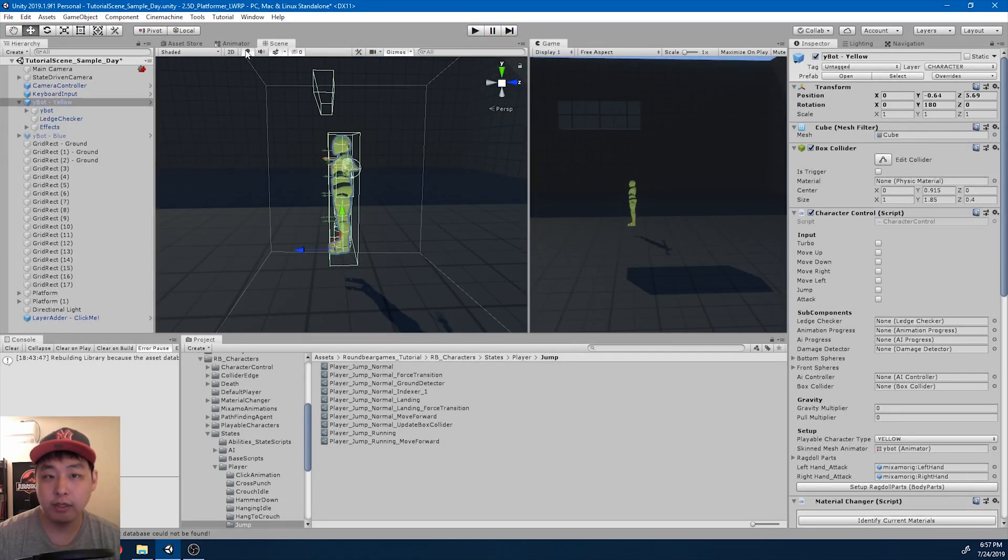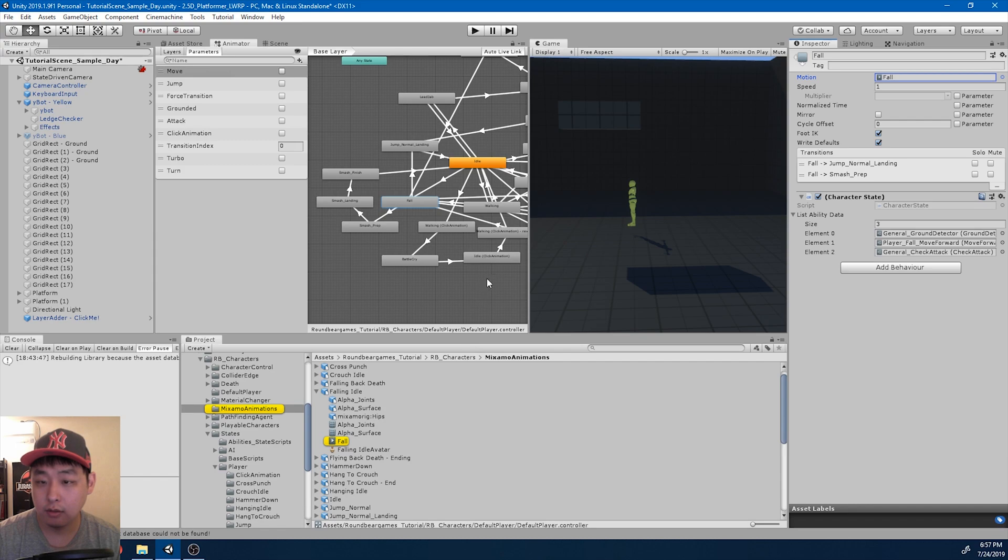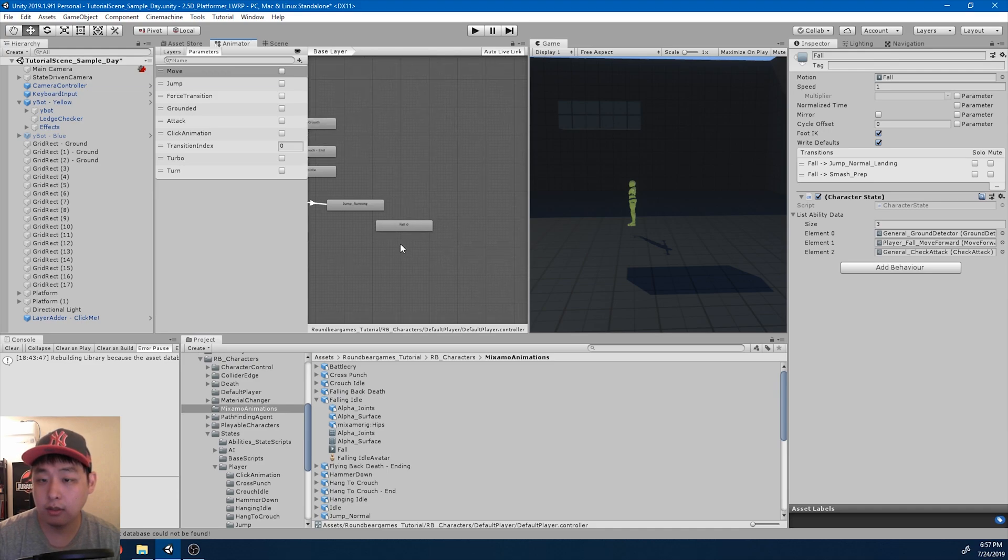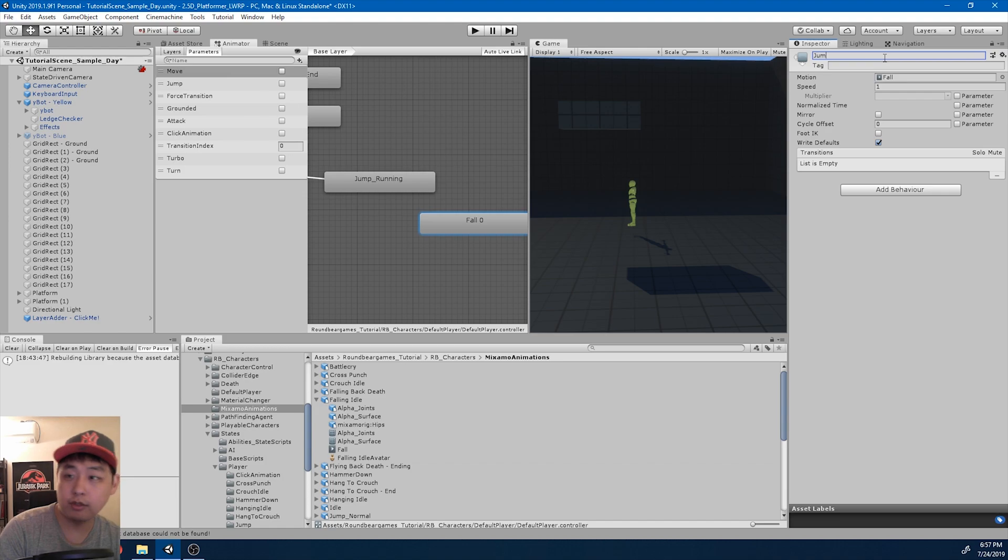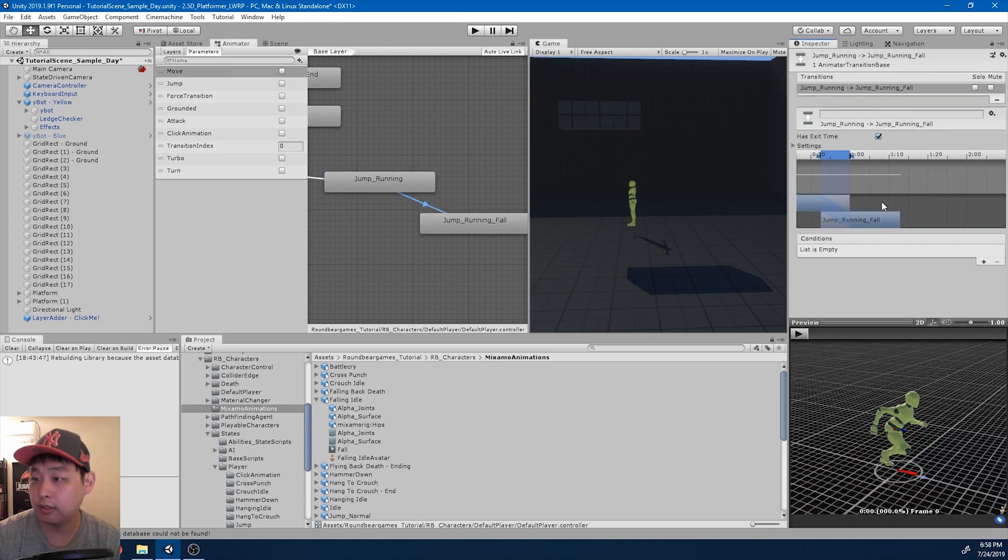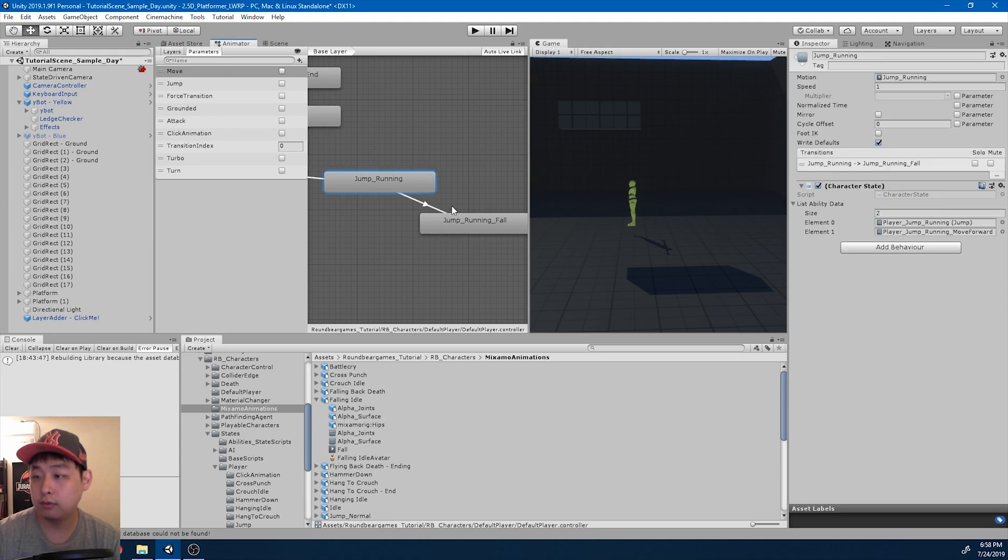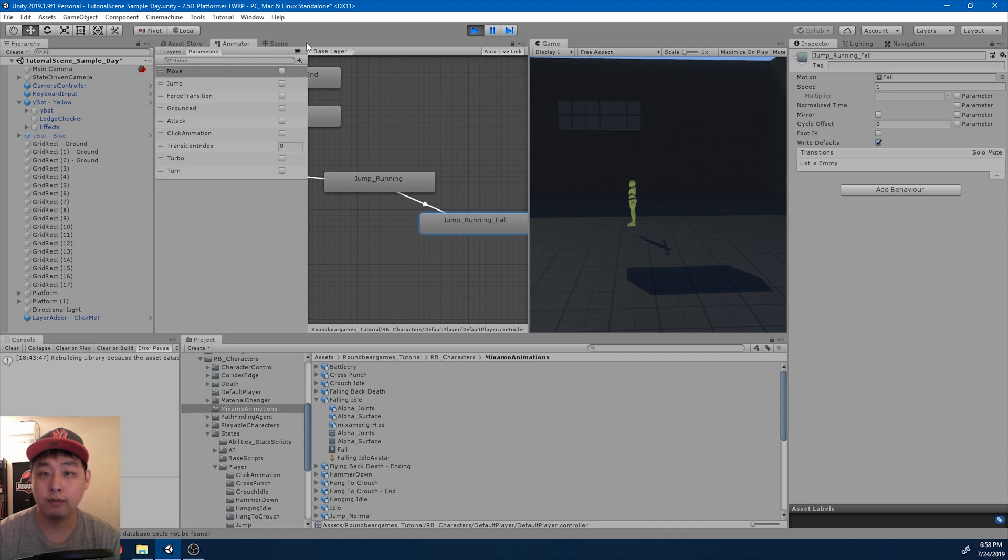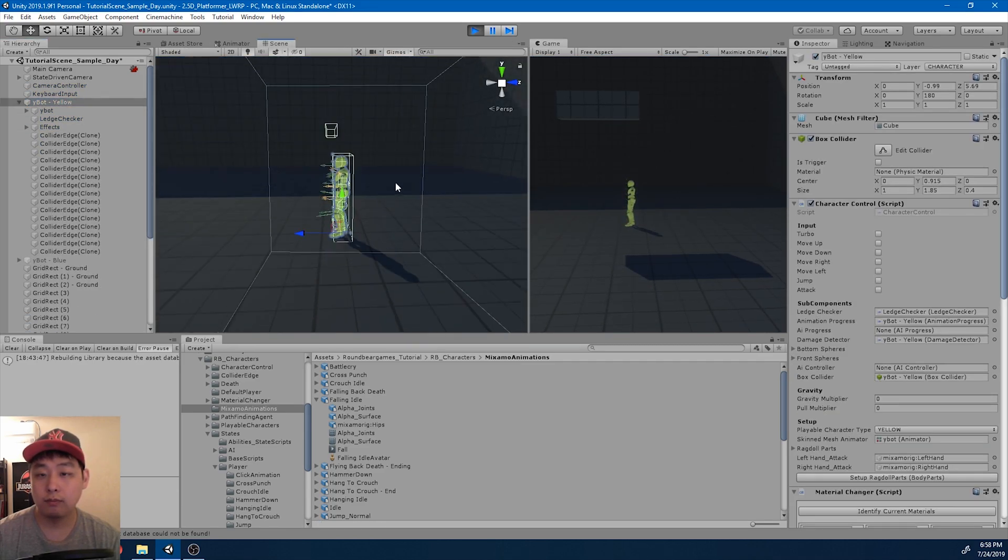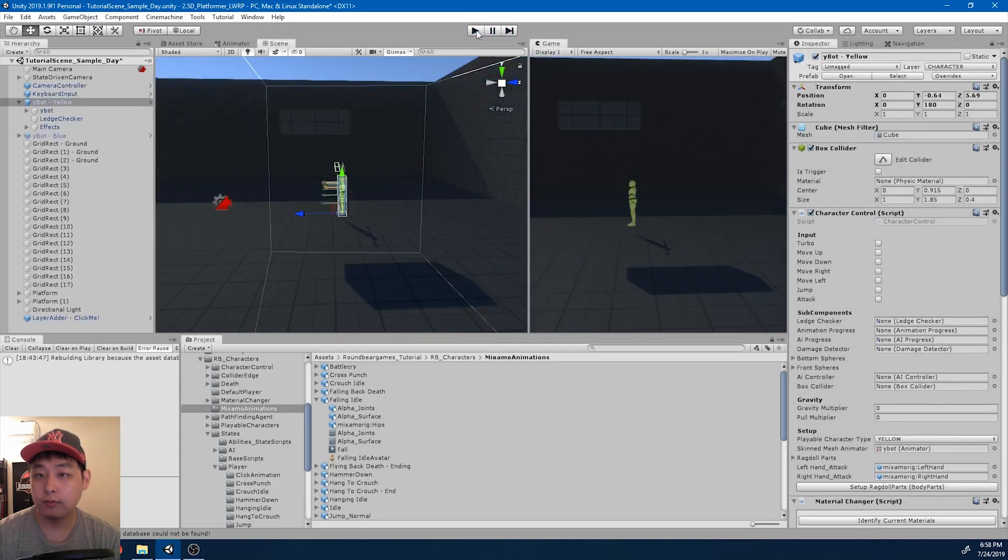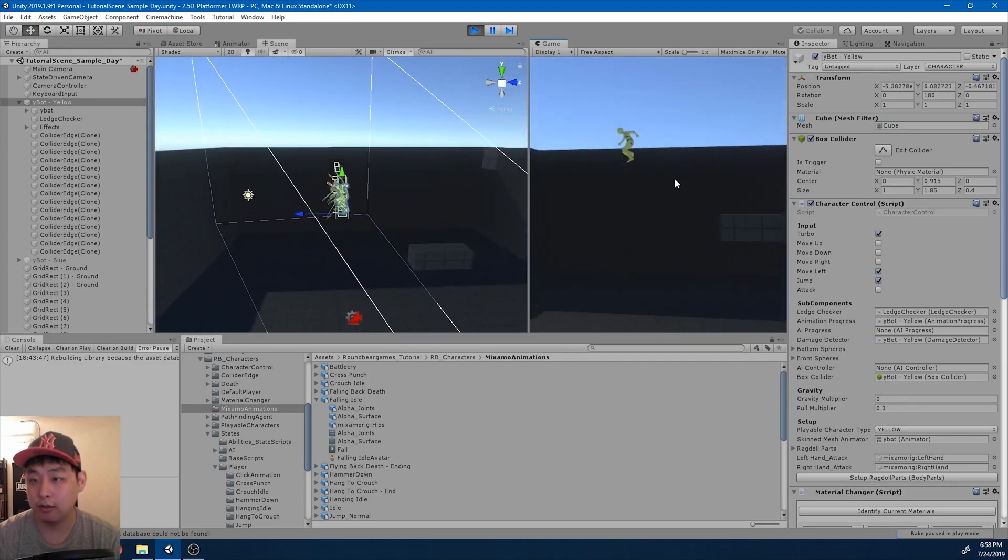And after you complete the jumping motion, I want the fall animation. I'll drag in the falling idle one more time. And this is going to be jump running fall. And from jump running to the falling animation, we just need the exit time. Meaning once the animation is finished, we're going to go automatically into the falling motion. And I want it to be smooth. Now if I play again, so as soon as the jump animation finishes, we go into the natural falling animation.